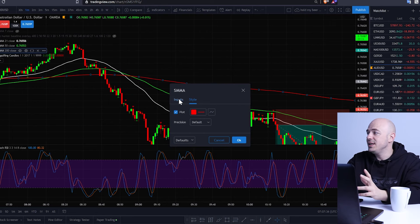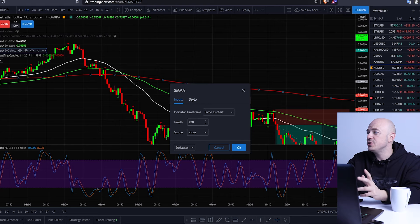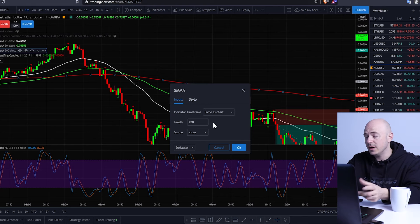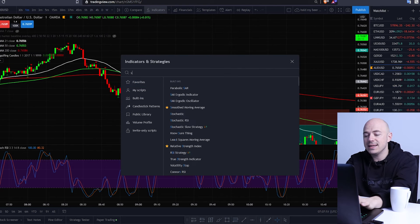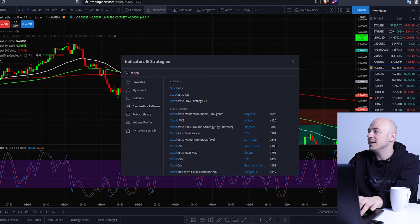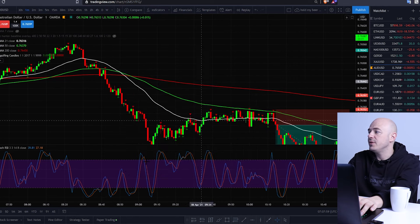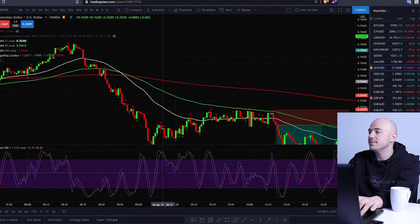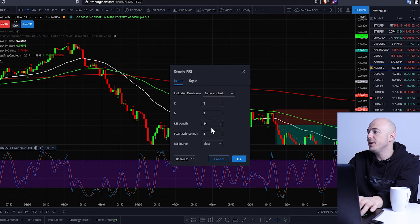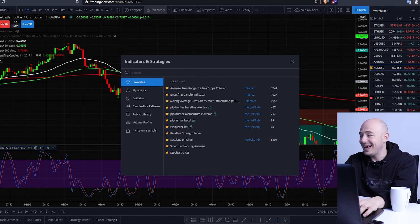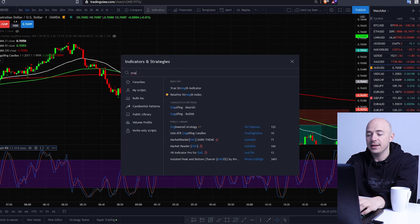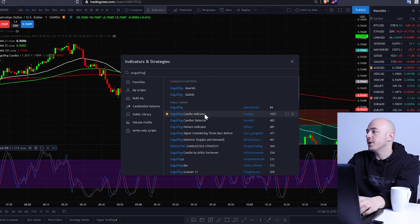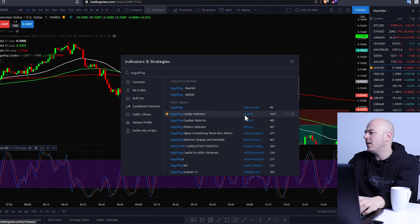The next thing you're going to add is a Stochastic RSI — add it as a favorite and add it to your chart. Change the settings to 3, 3, 14, and 8. Then add one last indicator: type in 'engulfing' and from the public library select the engulfing candle indicator by R. Munoz. That's all the indicators you're going to need.